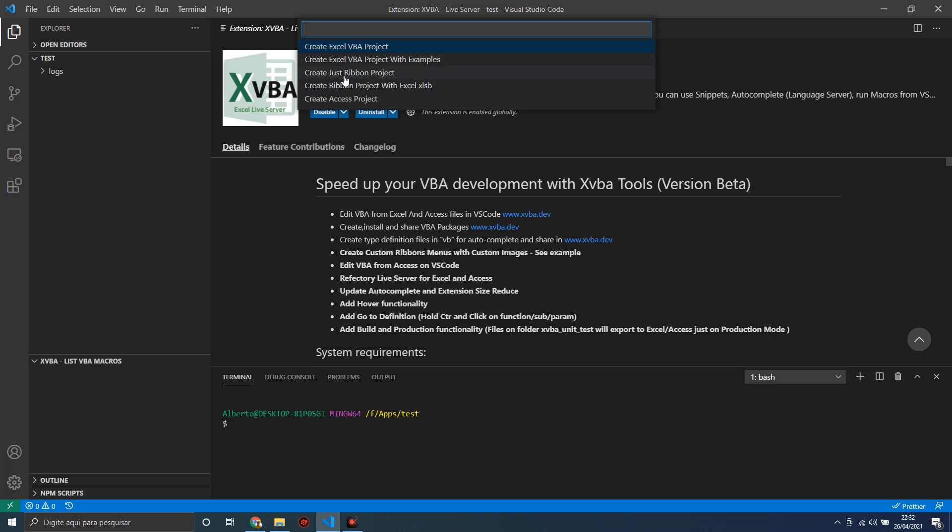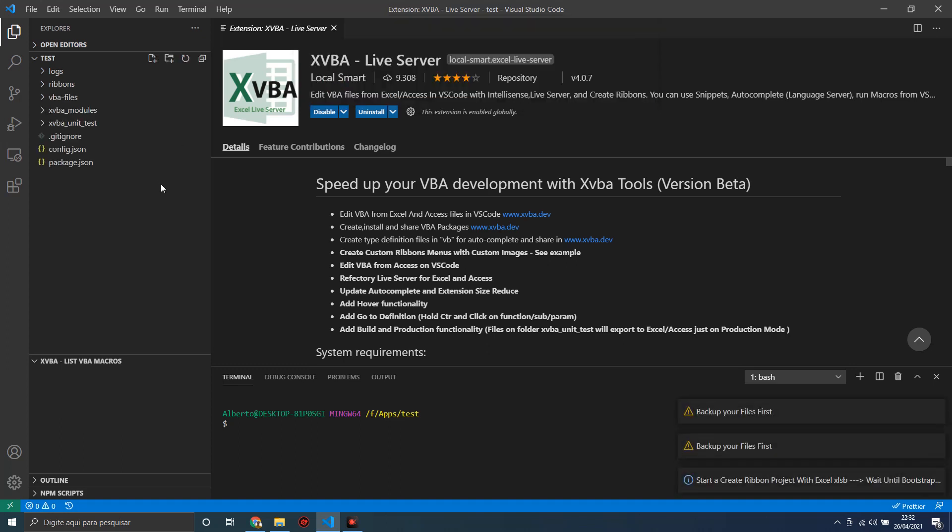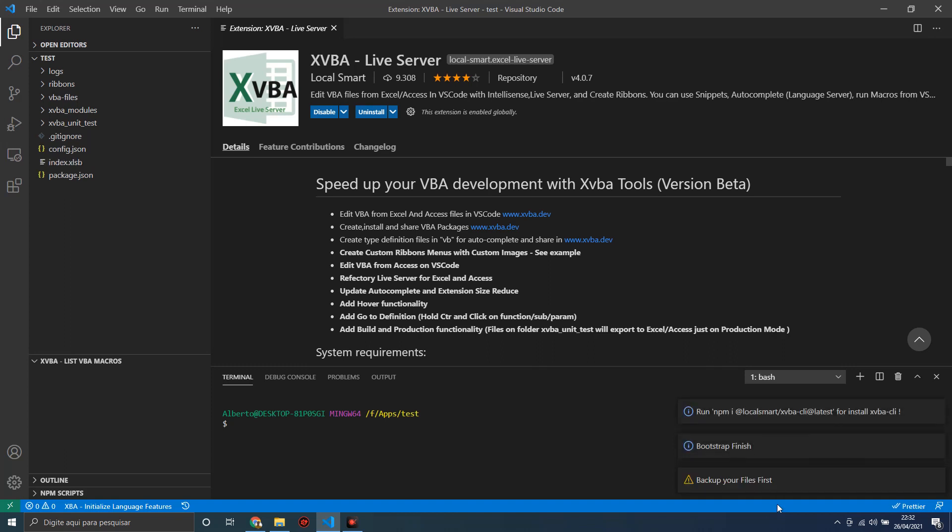Let's choose this one. Wait for the bootstrap to finish. Look here, it's creating the files for us. Okay, bootstrap finished.